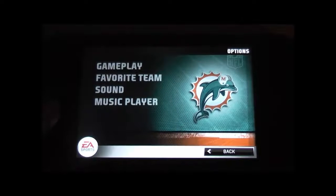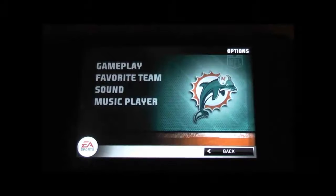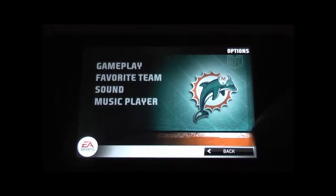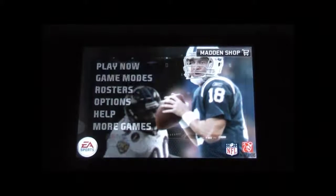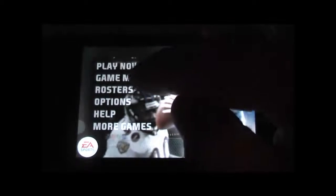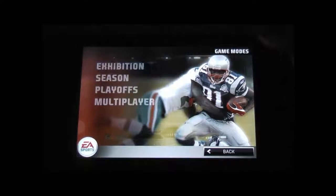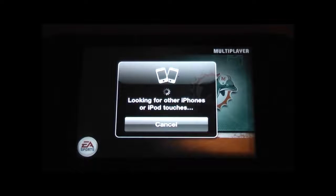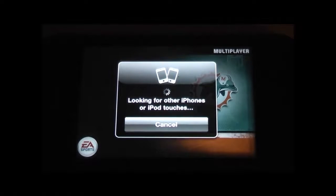There is the ability to play music during games. However, I would advise against that because you do not hear any whistles, any sound effects, or any of the hiking commands — basically all you will hear is the music. You can pick your favorite team; I've already selected mine, the Miami Dolphins. We have the game modes: exhibition, season, playoffs, and multiplayer. Multiplayer is Bluetooth local only. There is no ability to play online or to play iPad versus iPhone currently.